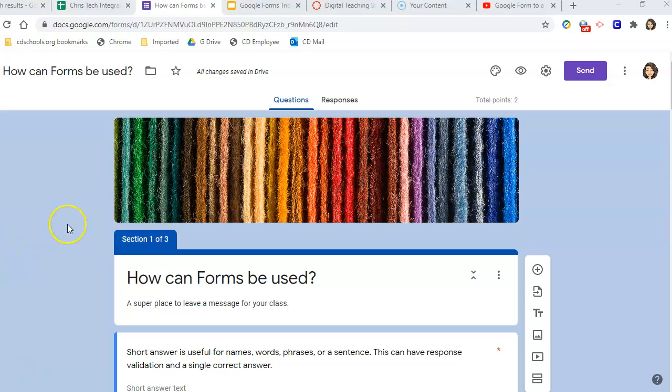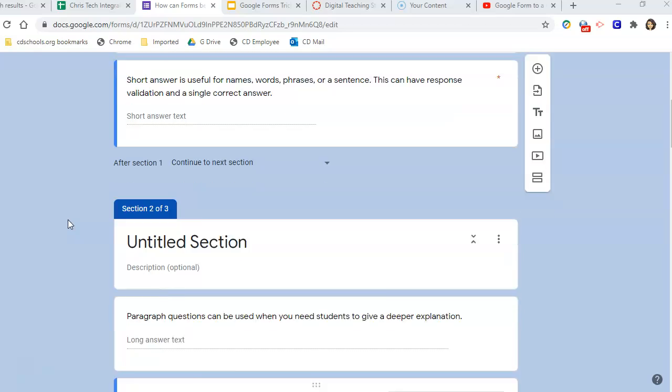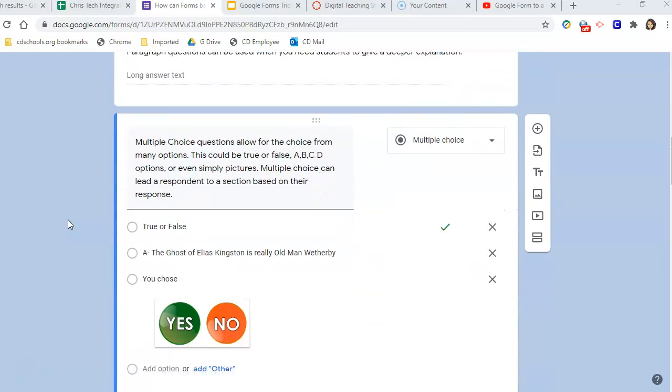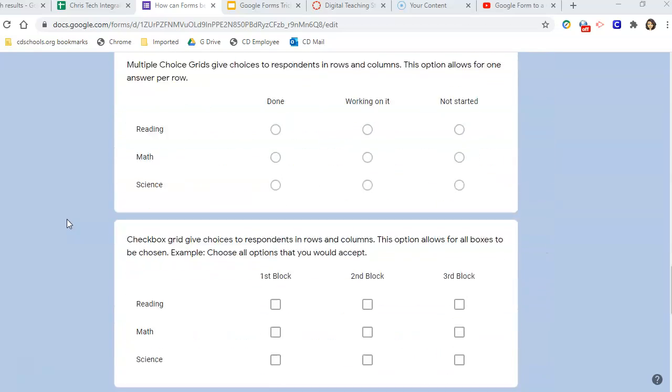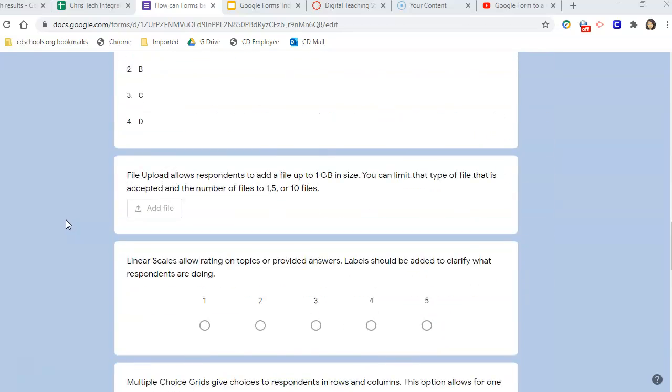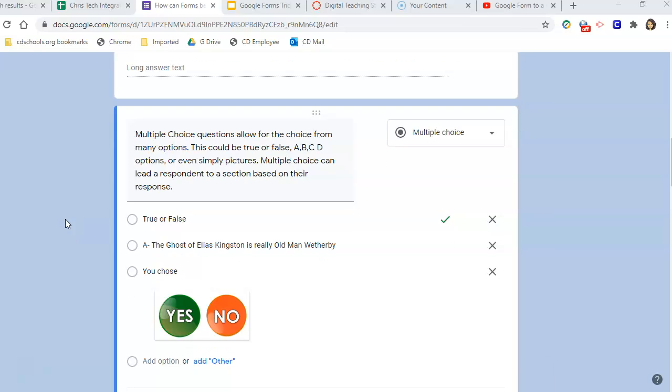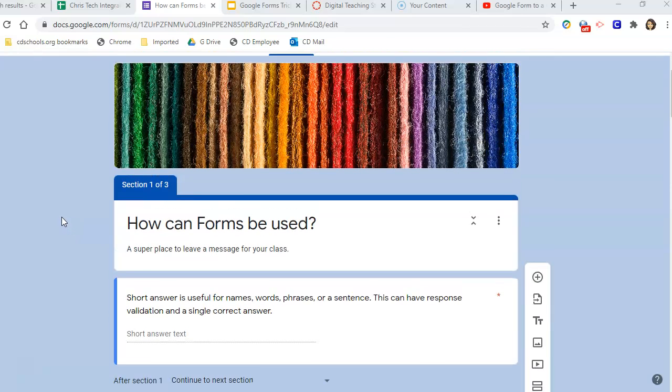I already have this Google Form set up to highlight some of the different question types that can be used. And when I set up this form, I broke it into sections.